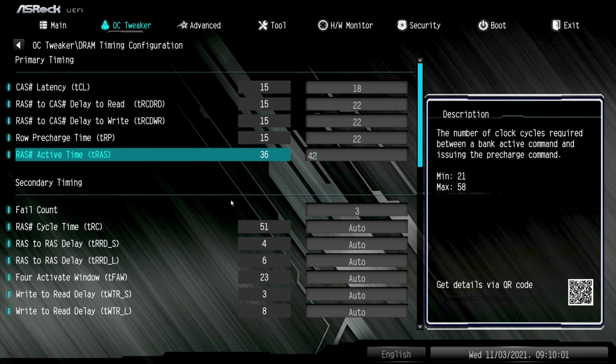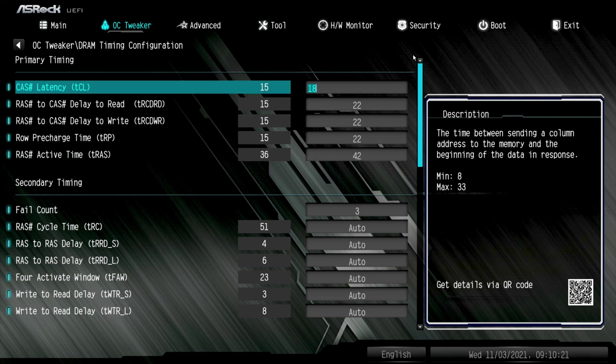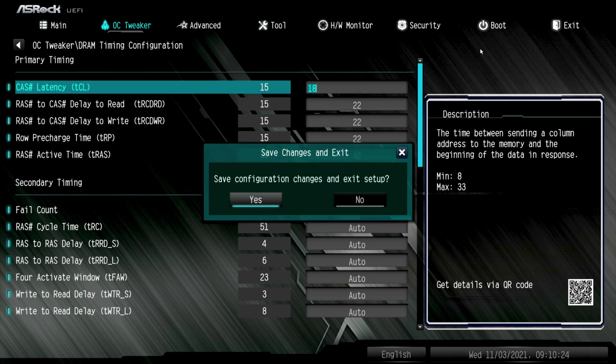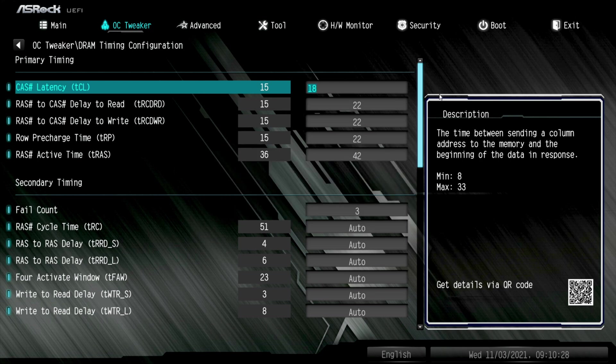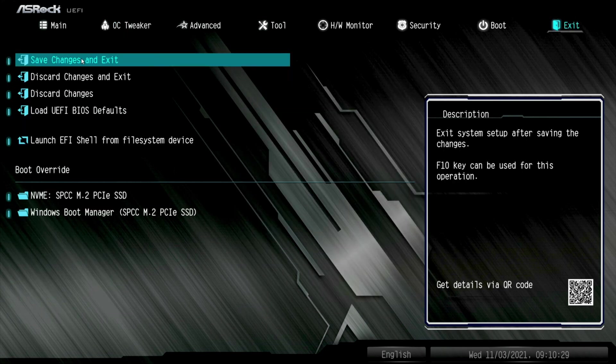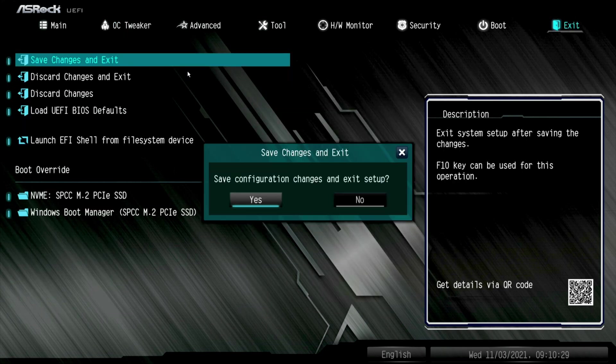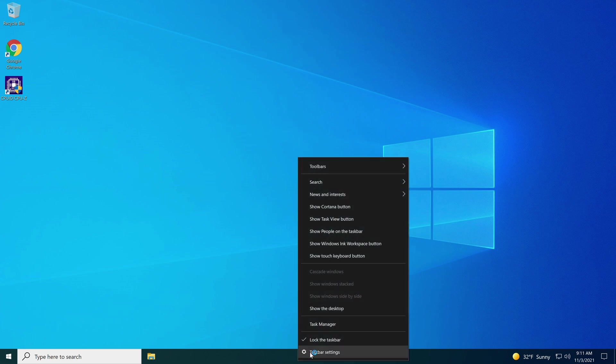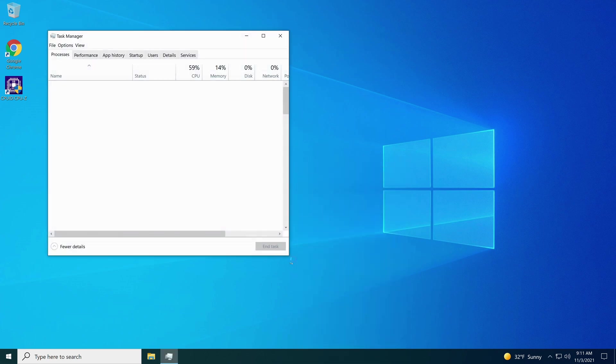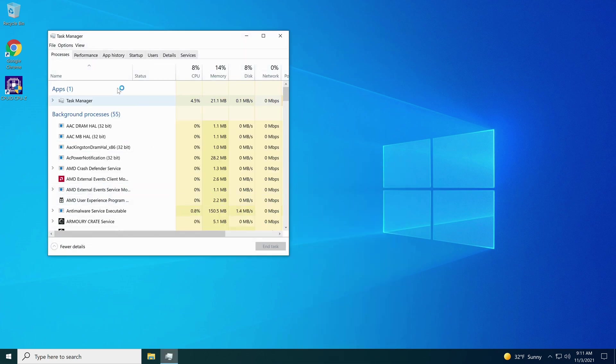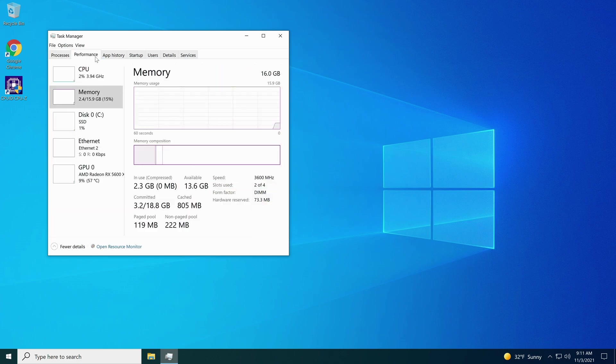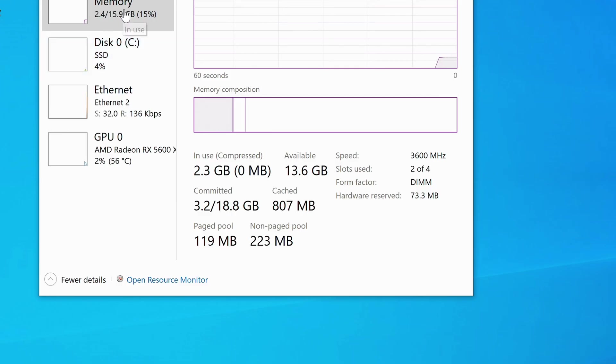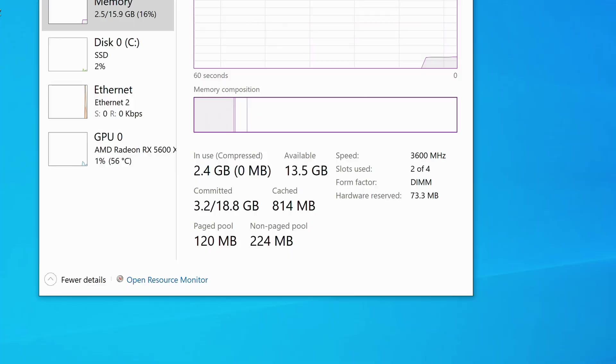Okay, and from this point, you can hit your F10 button and save and exit. Just like last time, hit yes. Or you can go up to exit, hit save changes and exit, and hit yes. And you should boot back into Windows. All right, now let's go down here and make sure it took. Make sure our RAM's still set 3600 megahertz here. Go down to memory, and it is setting at 3600 megahertz.